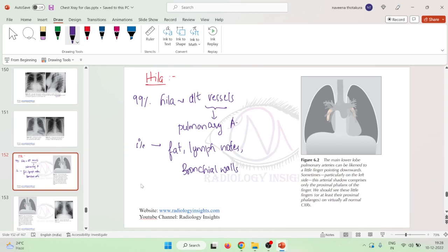If you see the size of the hila, the hilar size varies among individuals. Even in normal individuals, the hilar size shows a large variation.